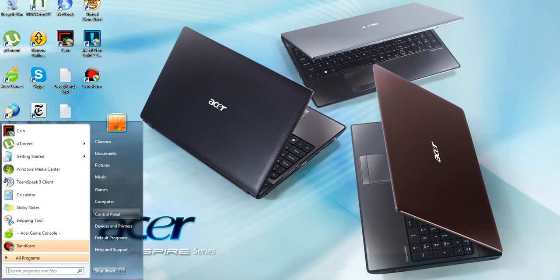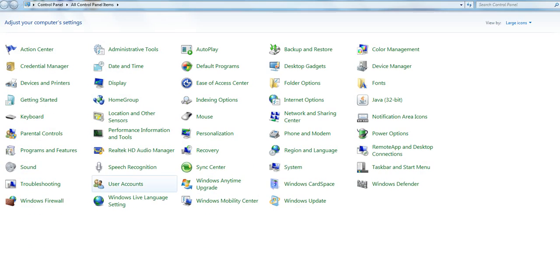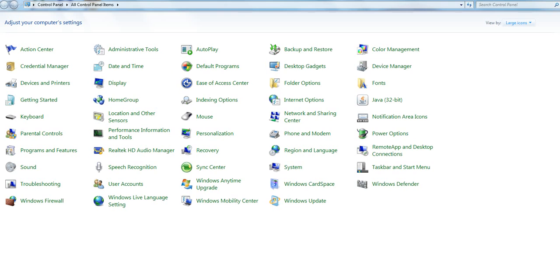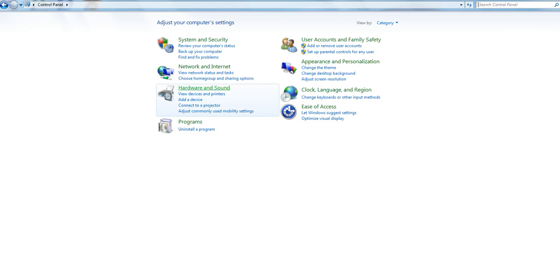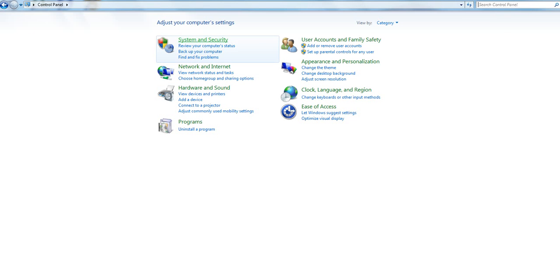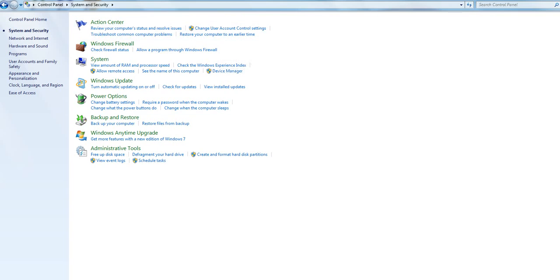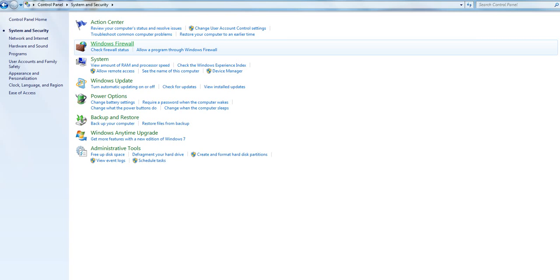The Windows Firewall is pretty self-explanatory. You go to the Control Panel. If you want Windows 7, it should be like this. So you go to System and Security, Windows Firewall.